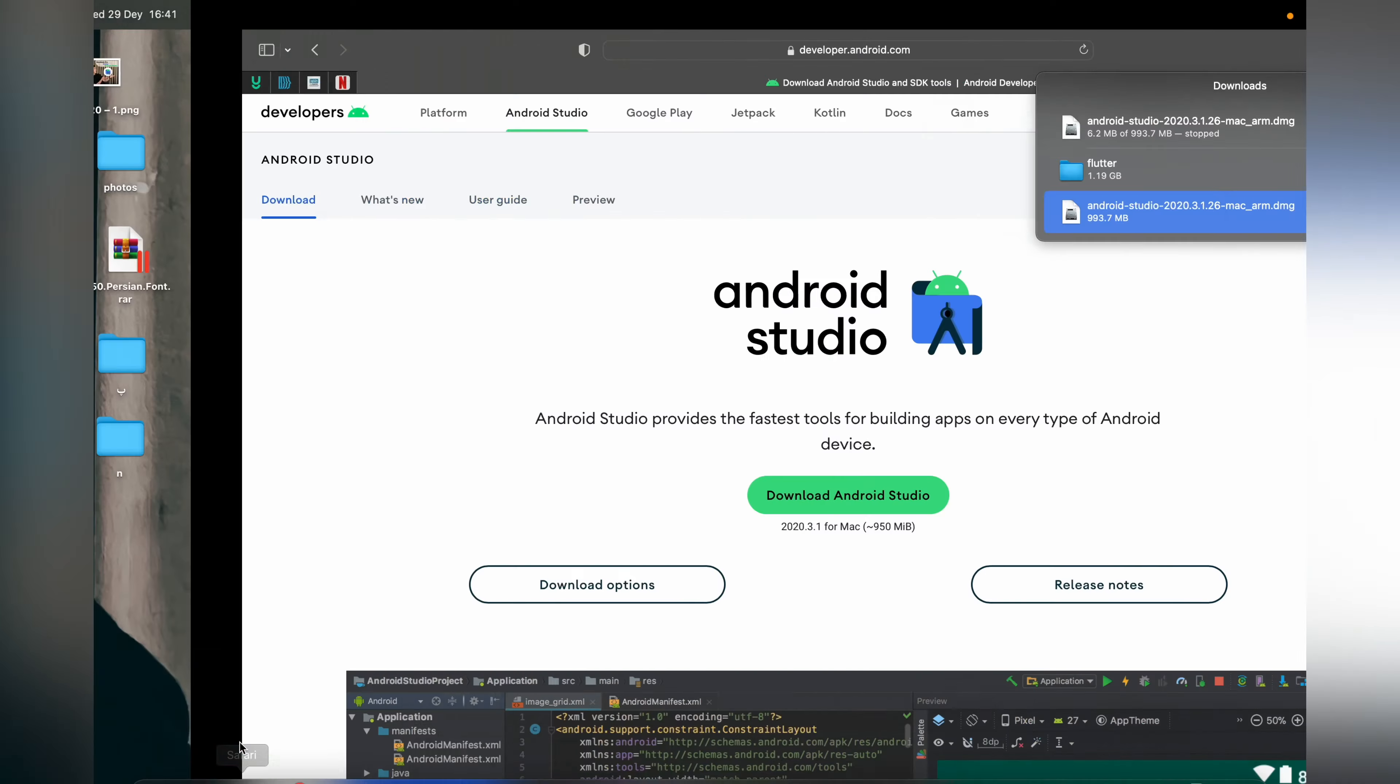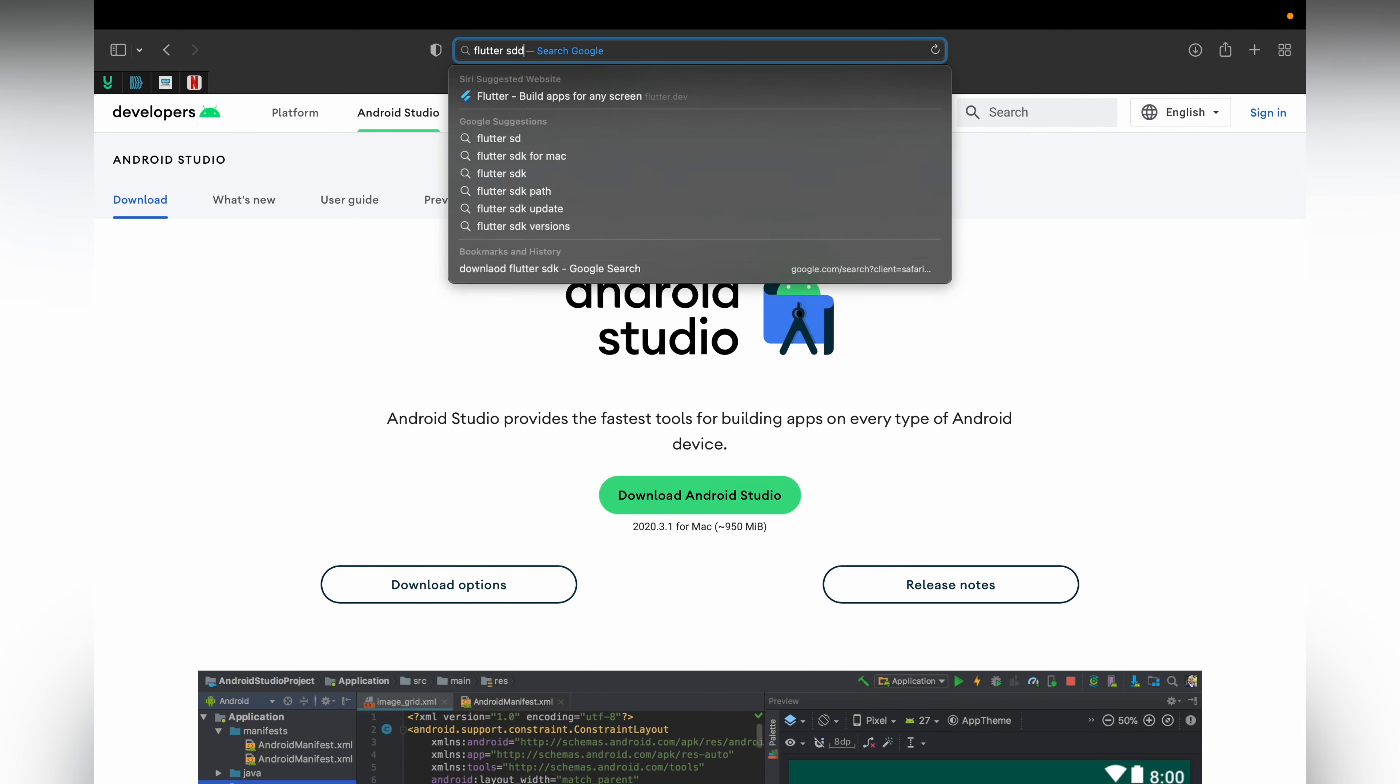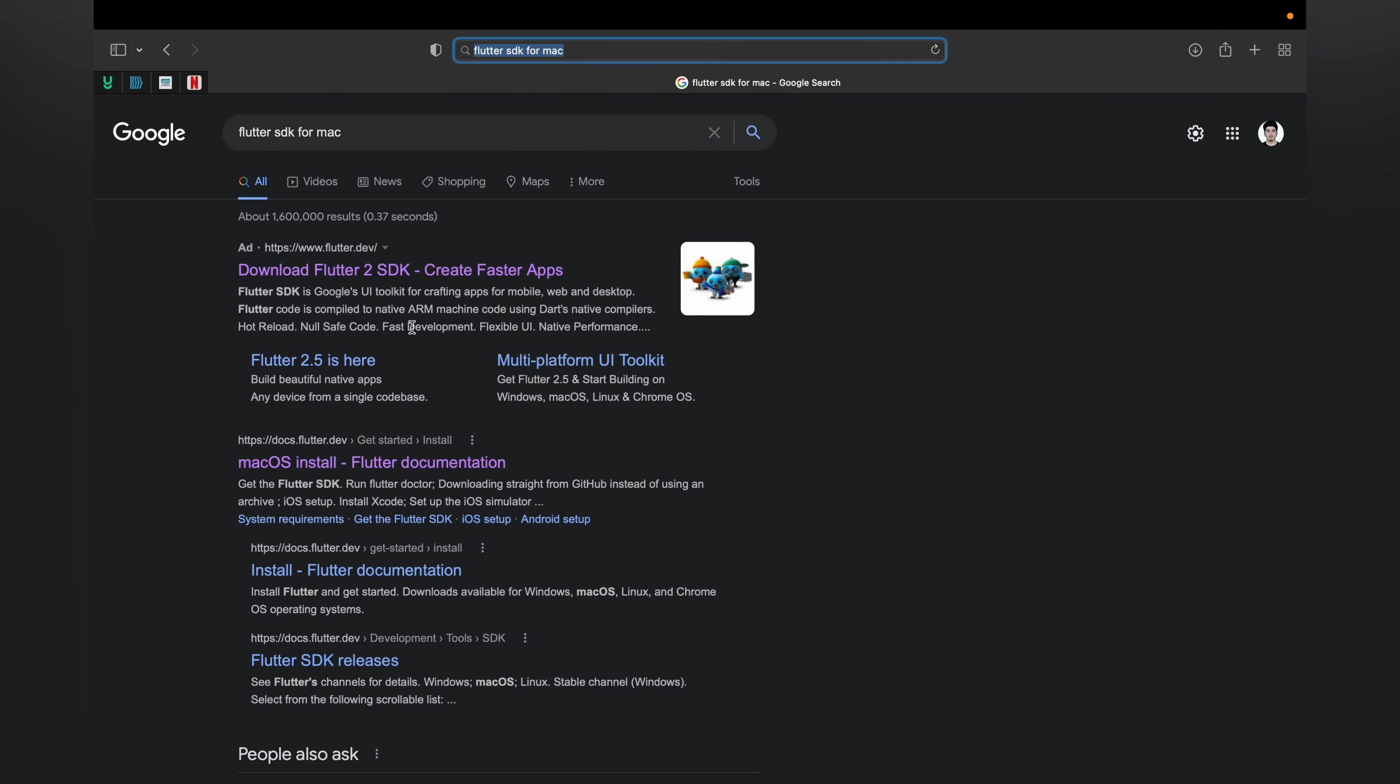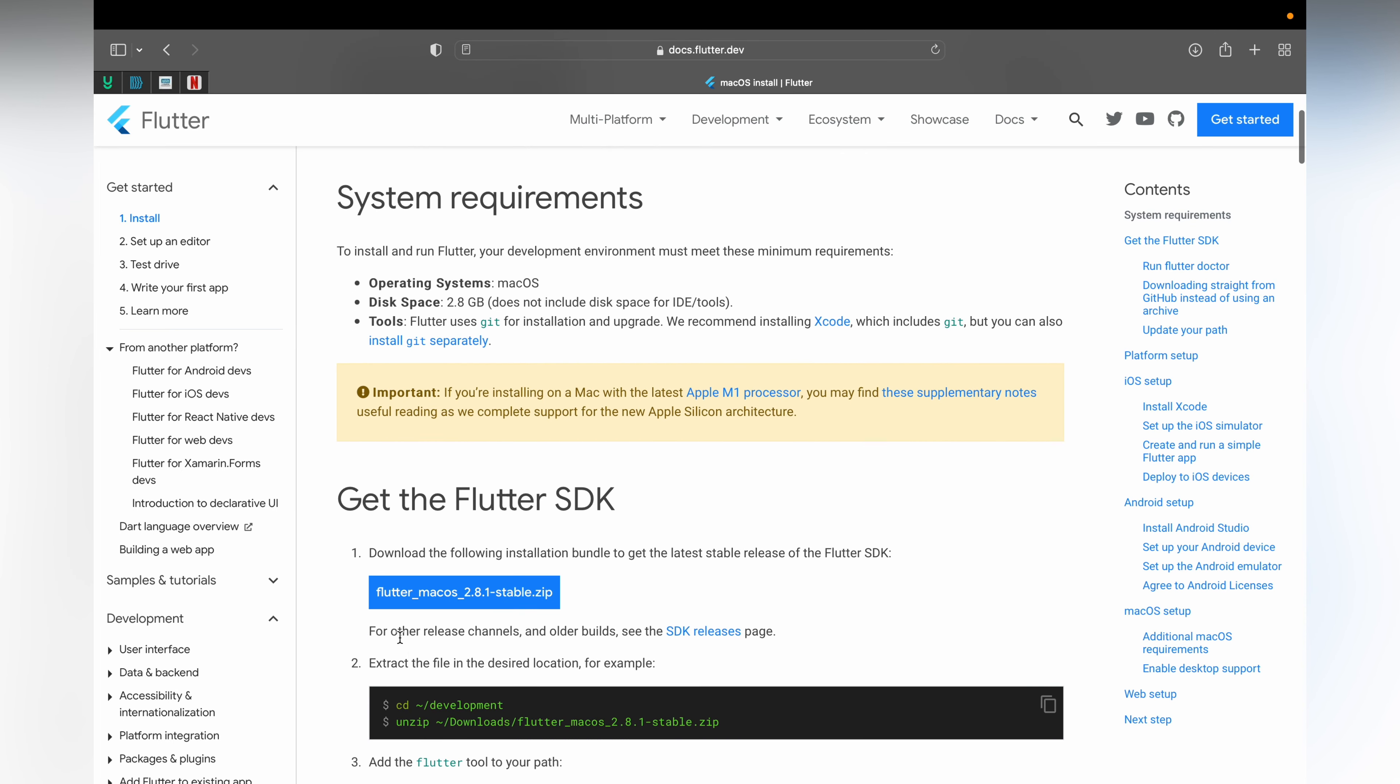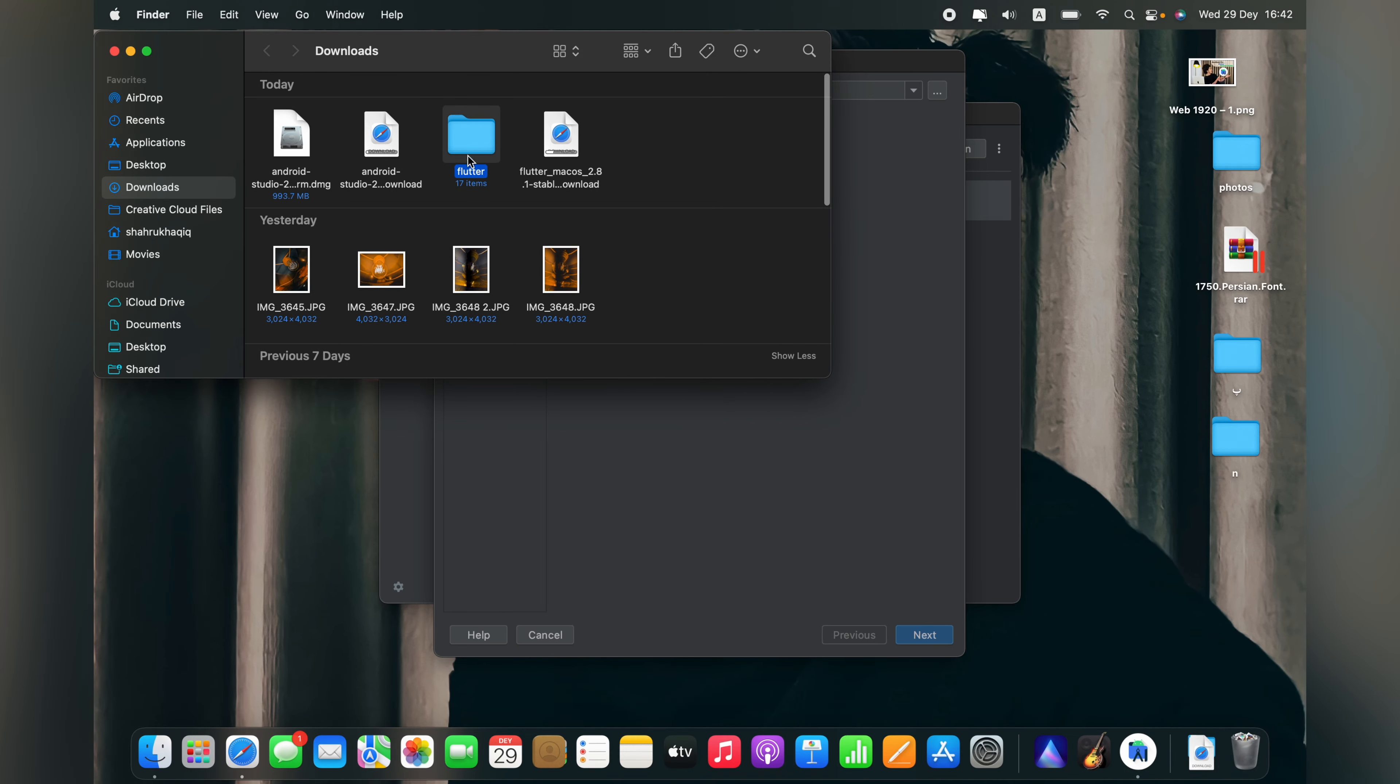For that, go to your web browser and type Flutter SDK for Mac. Choose this option, macOS install Flutter documentation. You can see these are the guides for installing Flutter on your Mac. We just need to download the Flutter SDK file. I have already downloaded it, it's 1.19 GB. Just go to the folder, show in folder. This is my Flutter SDK folder that I downloaded from that site.